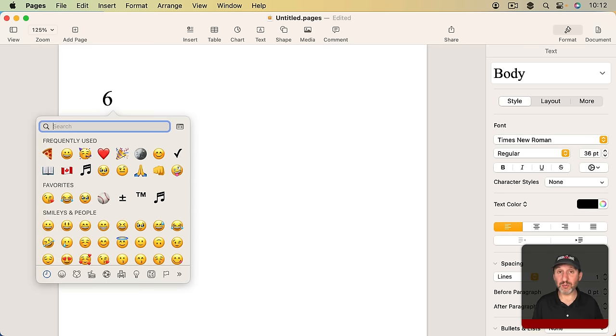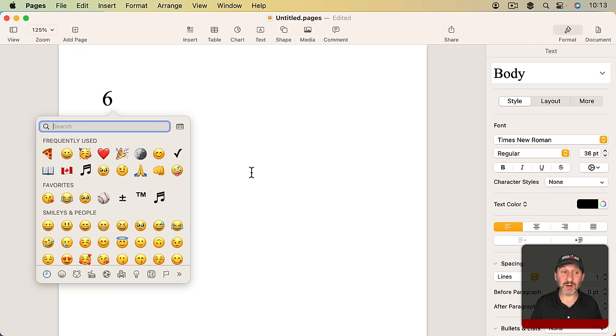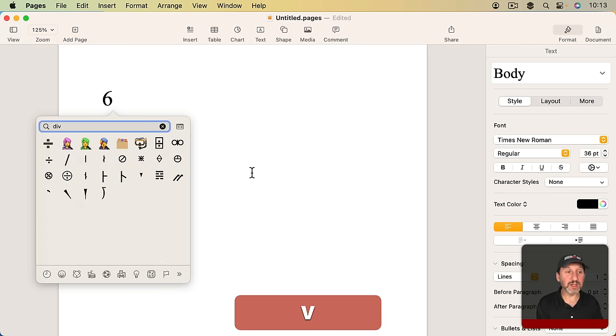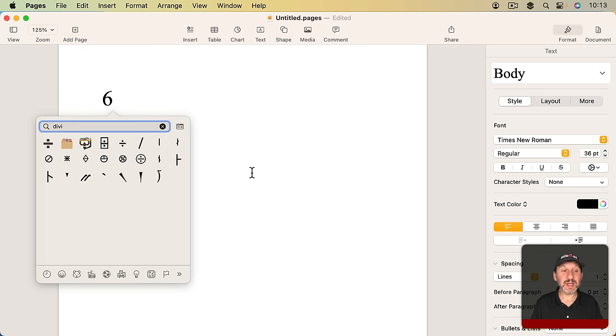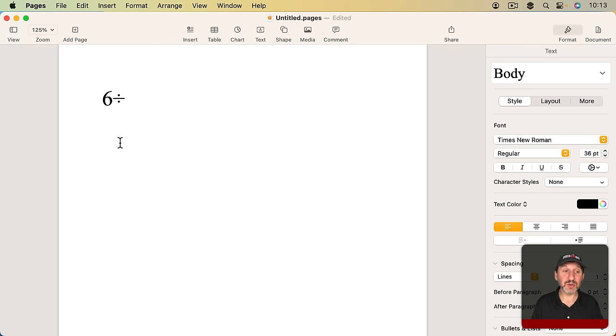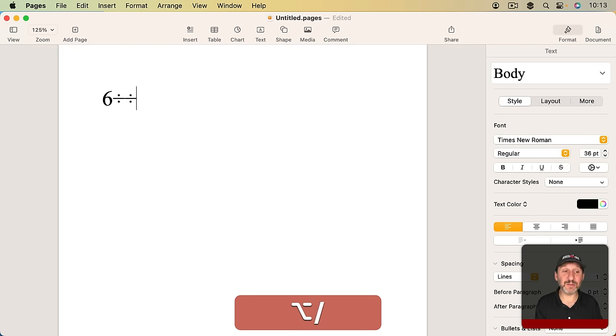Or on newer Macs you hold the Globe key down and press E and this brings up the Emoji and Special Character Viewer here. You could search for things. So if I search for Division you could see I get two different symbols. One is actually called the Division symbol and one is called the Division sign. I think the Division sign looks a little bit better so you could use that. You could see this is in fact the same character as if I do Option slash.